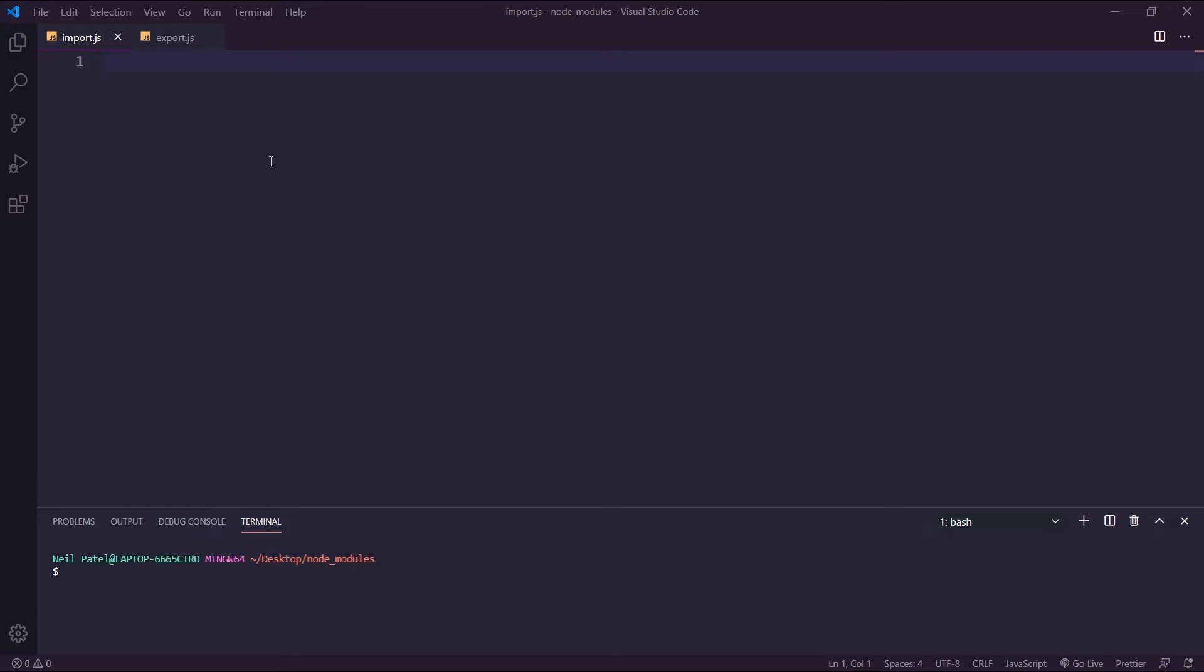I wanted to spend some time and explain how we could do that. So let's jump right in. I have VS Code open here, and you'll want to have Node.js installed.